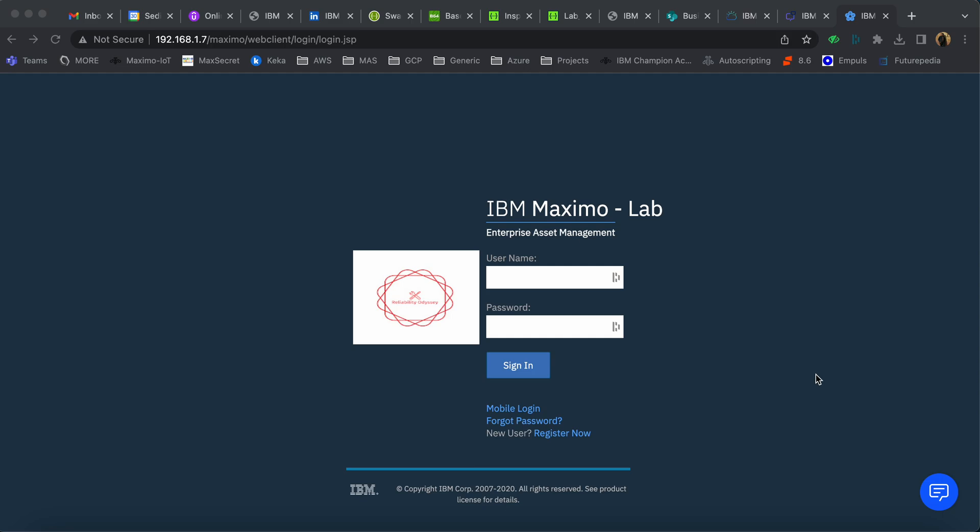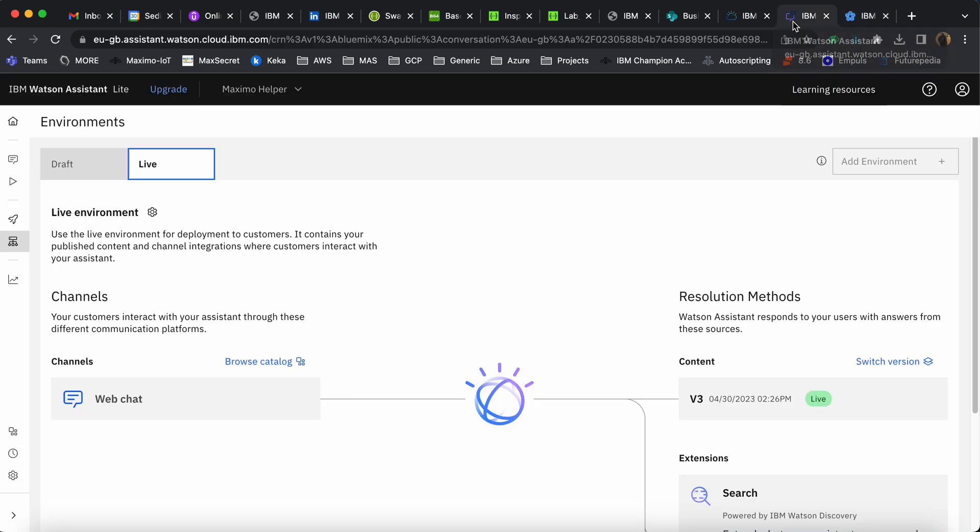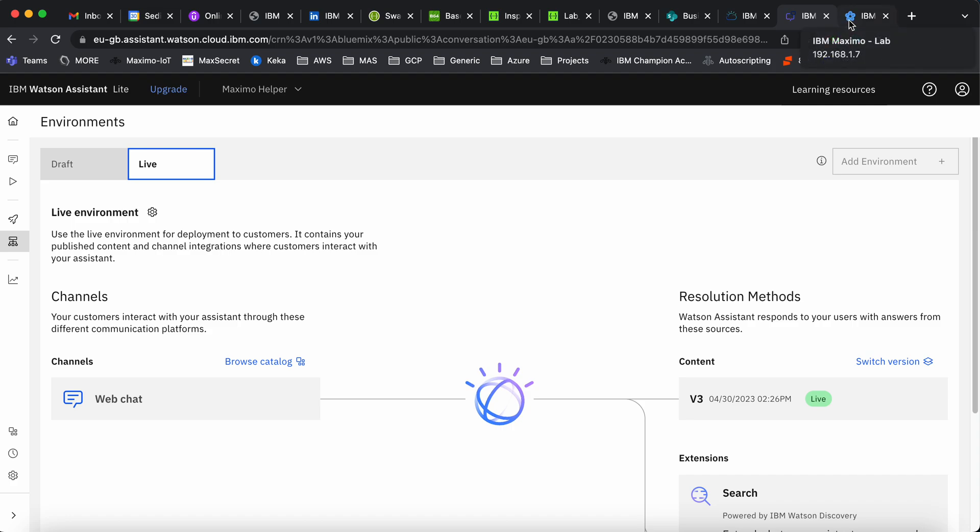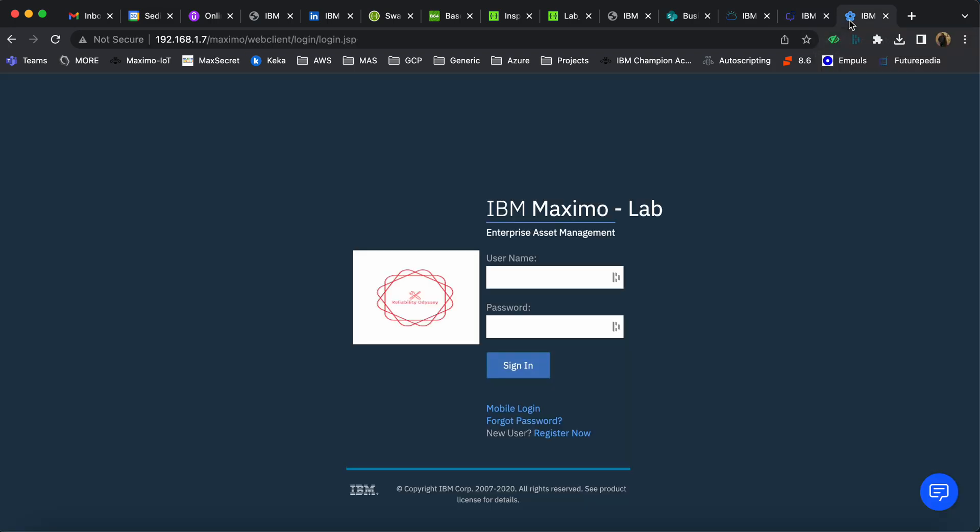For this particular integration, Maximo has been integrated with a chatbot that I created using IBM Watson Assistant. The steps for how the chatbot is created will be shown in another video or post.